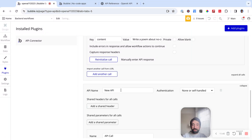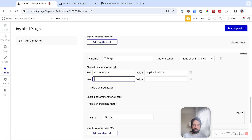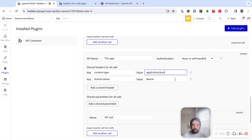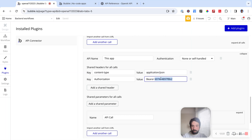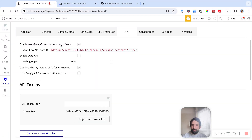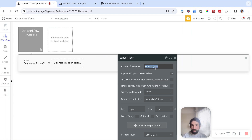Now let's connect to it. We'll go back to our API connector and add another API — I'll call it 'this app.' It's going to have two headers: content type application/JSON, and authorization with a bearer token, which I can get from settings. Then my API call is going to be convert JSON. It's going to be a POST. For the URL, I'll get my base URL from the API tab and paste it in, then add my API workflow name: convert JSON. Then I need to add a body parameter called 'input' with some text, expose that text, and call it 'input JSON.' We'll uncheck private.